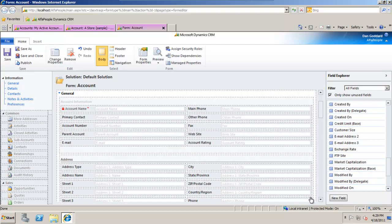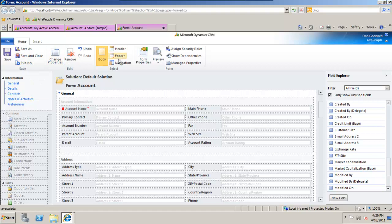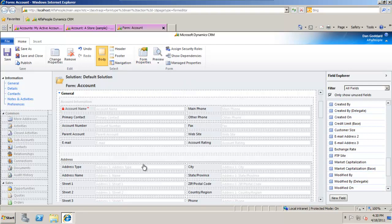There is a lot more to it than that. Across the top we have various options here of saving our work, saving and closing, publishing the customizations made, changing the properties of the form, the headers, the footers, the way it navigates, form properties and much, much more, which we'll cover in future videos.